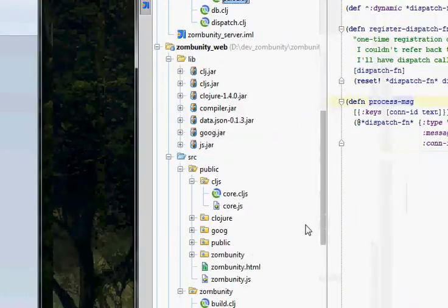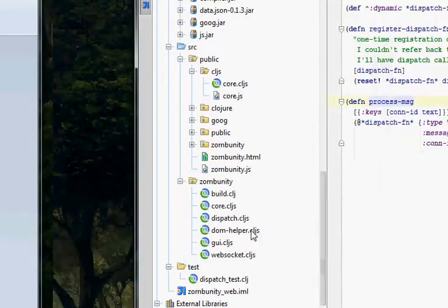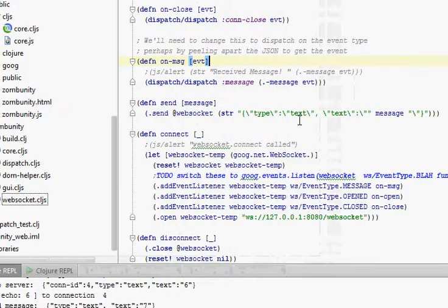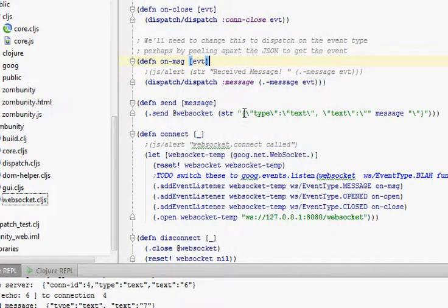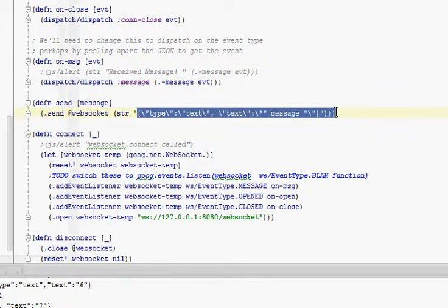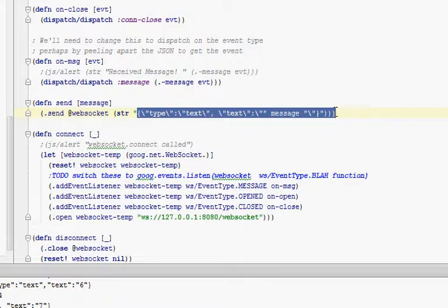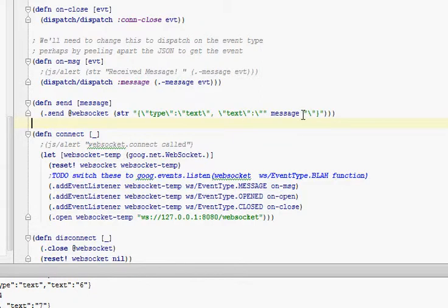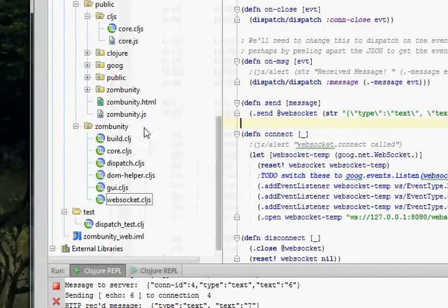So we have one minor change to the web client, and that's that we send up all the text that the client will generate. It will be raw text. We'll put that into a JSON string with type text and text with the message that is sent.